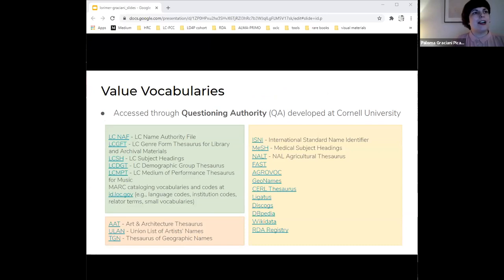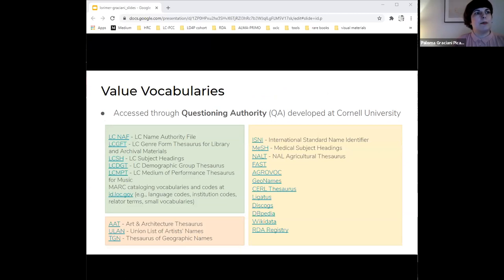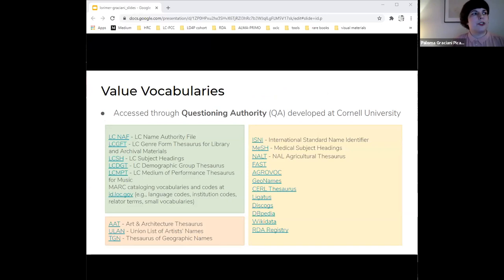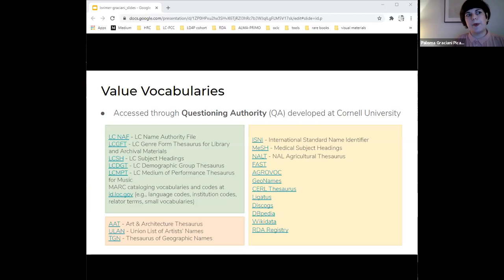Here are all the linked open data vocabularies that are currently available for lookup in Sinopia. Sinopia lookups use the Question Authority service, which Jeremy was already talking about in the earlier presentation, developed by the Cornell University team. This is a growing list and new vocabularies can be requested by profile wranglers and eventually added to the Question Authority server.